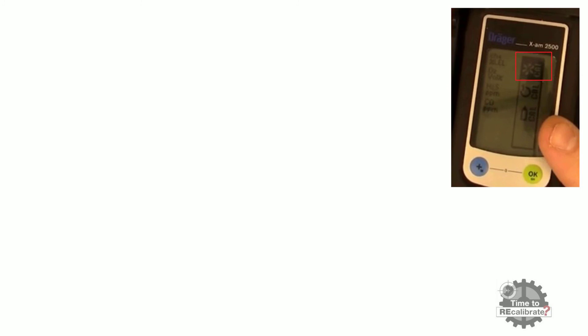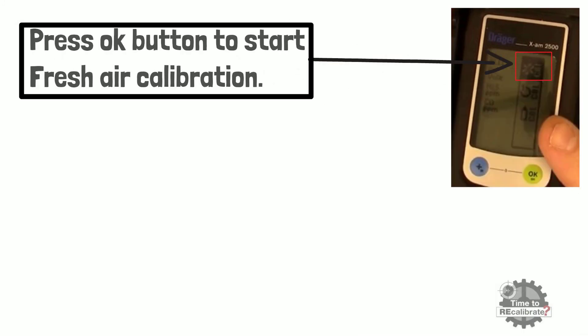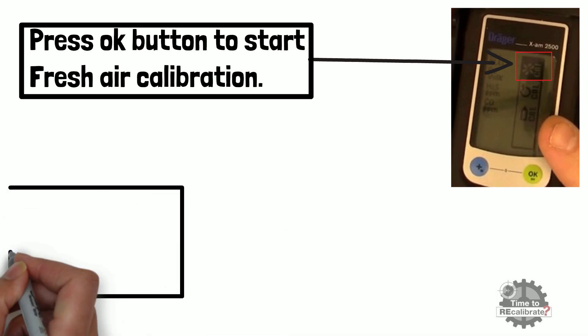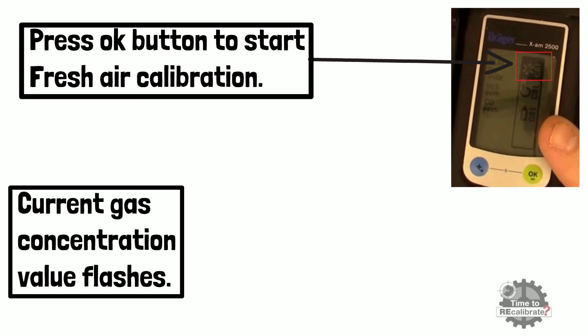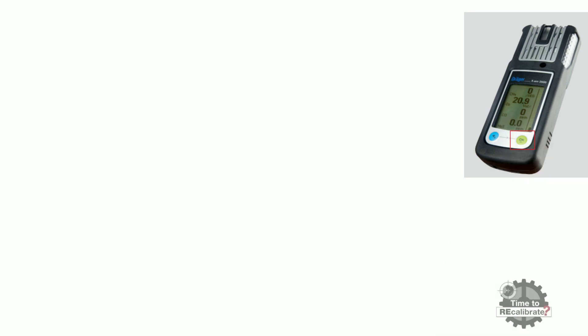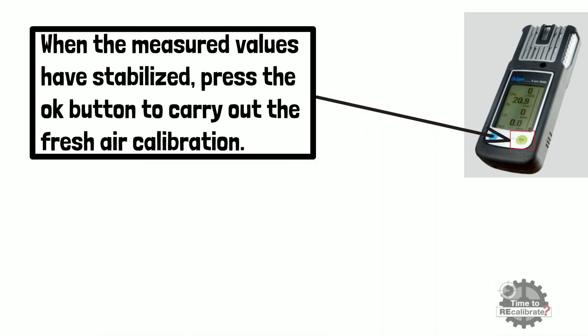When you see the selection on first option, press OK button to start fresh air calibration. Current gas concentration value flashes on display. When measured value stabilized, press OK button to carry out fresh air calibration.